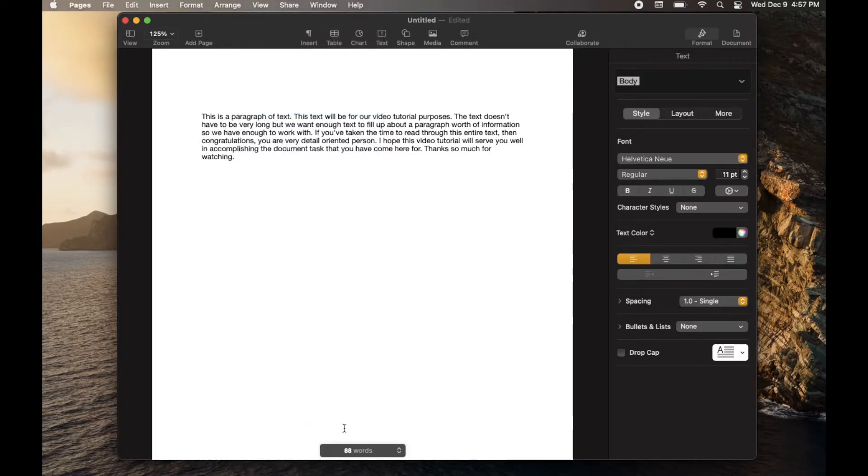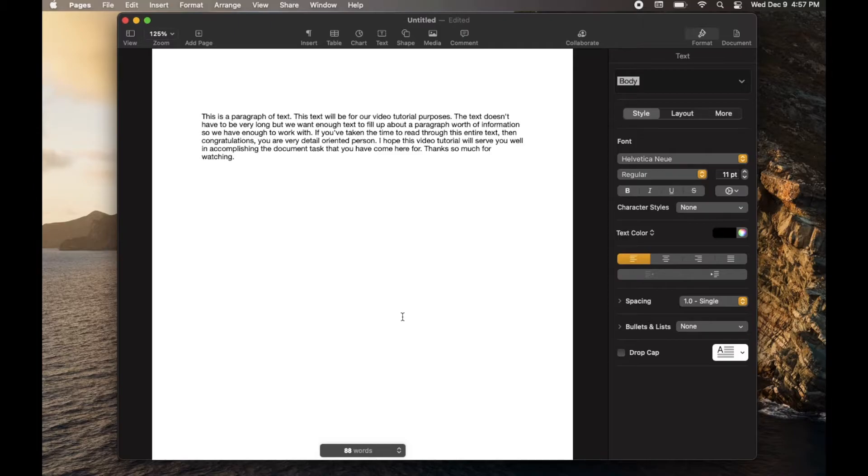what happens is this little box opens up down at the bottom that will show you exactly how many words that you've typed on this specific document so far.